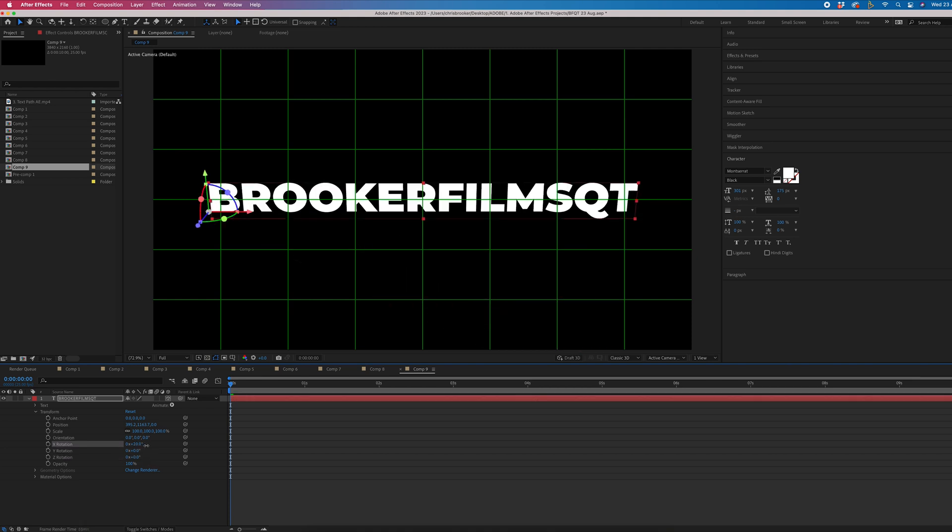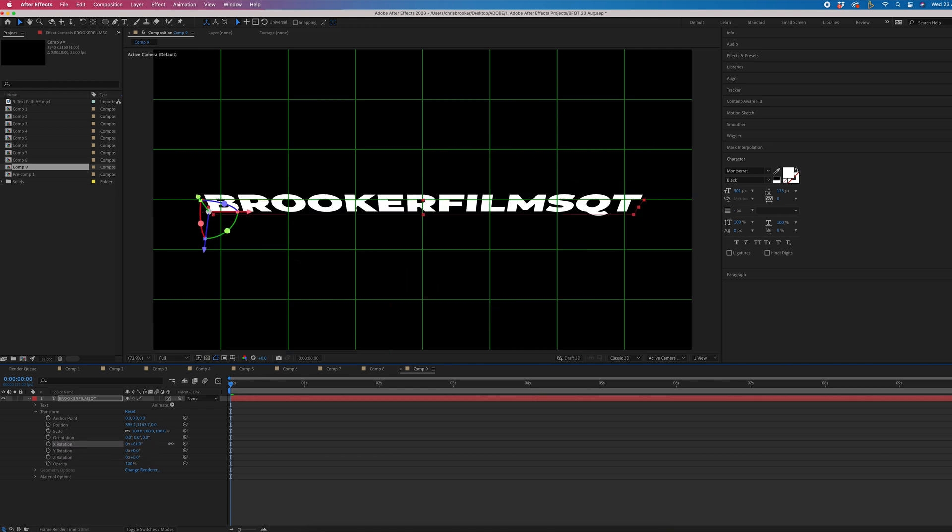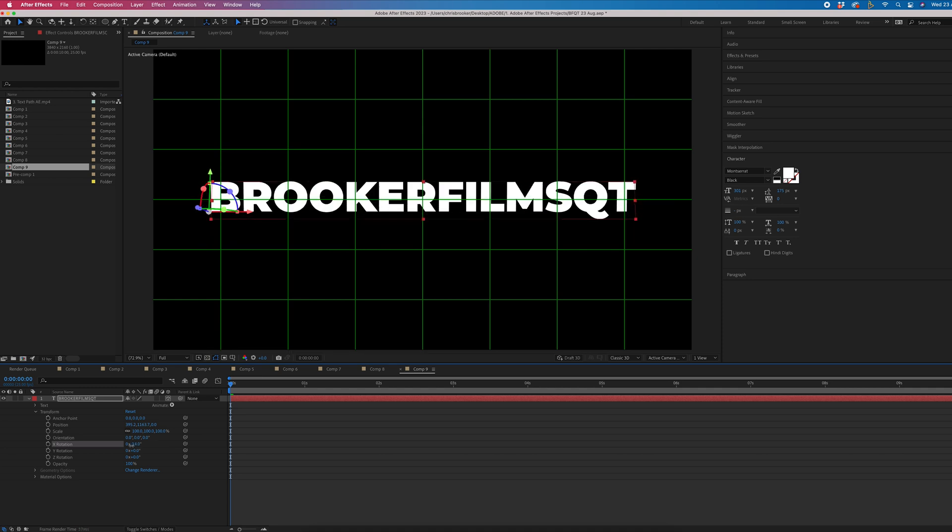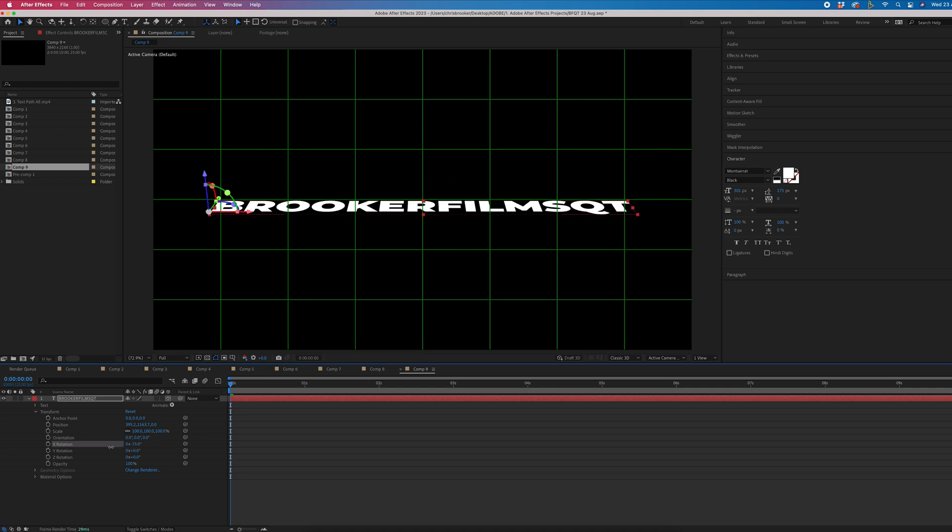But we're going to focus on X. This is the one that we need. Now, as you can see, it's folding from the bottom.